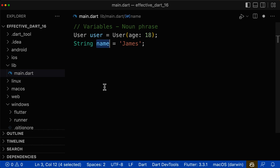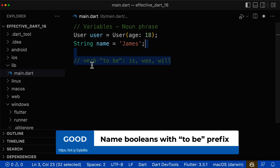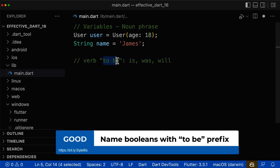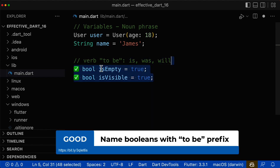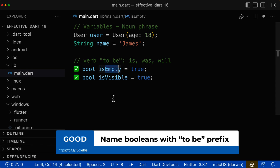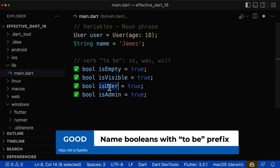For Boolean variables, it is a bit different. We should use a verb in the form of 'to be', so you can prefix it with is, was, or will. Let's start with the prefix is. Here you have, for example, is empty — this is a Boolean — is visible, or is user, is admin.